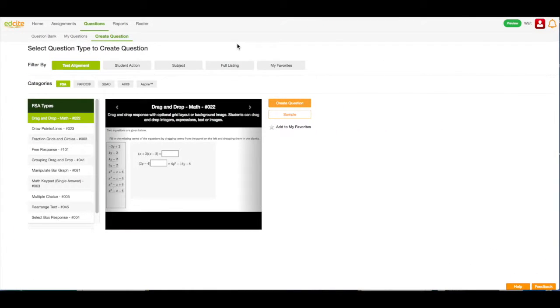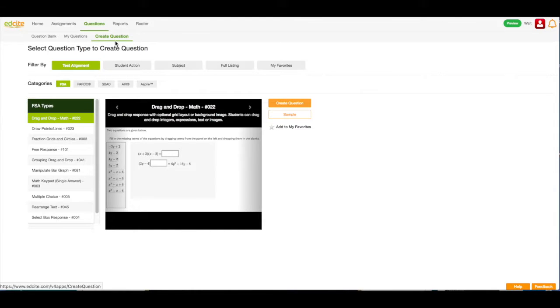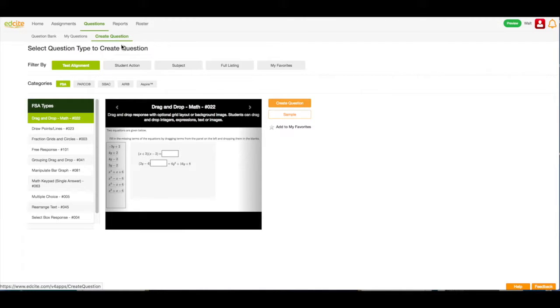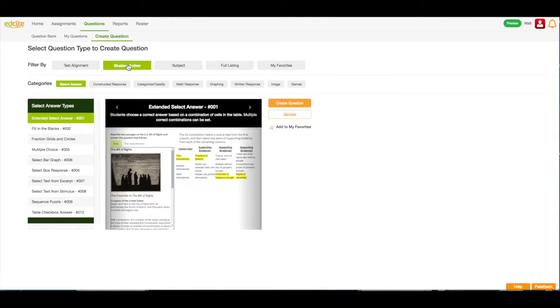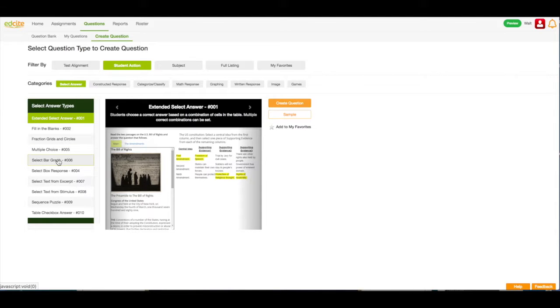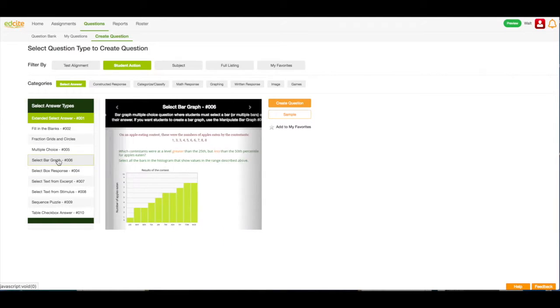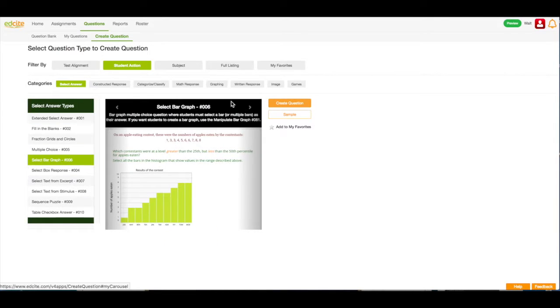Here I am on my Create Question page. I know this because both Question and Create Question are in green font and underlined in green. Next, I'm going to choose Student Action, and then I'm going to select select bar graph, and I'm going to click Create Question.